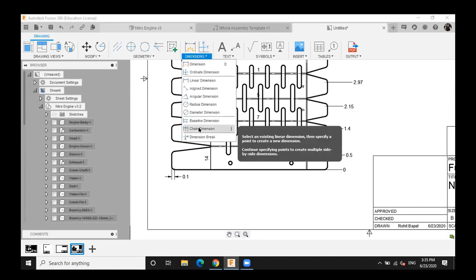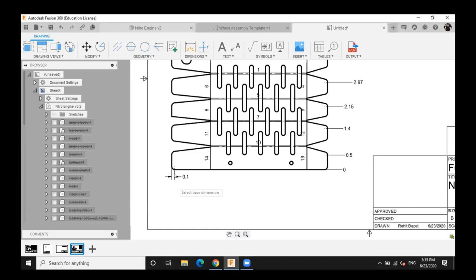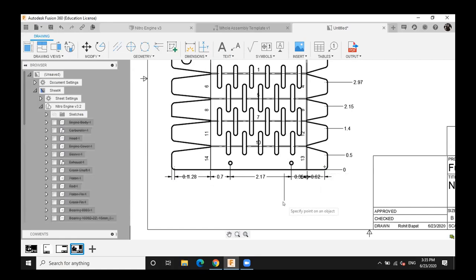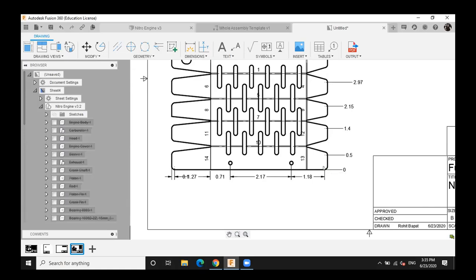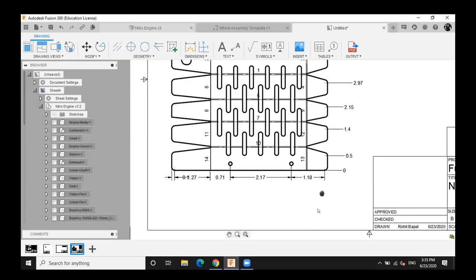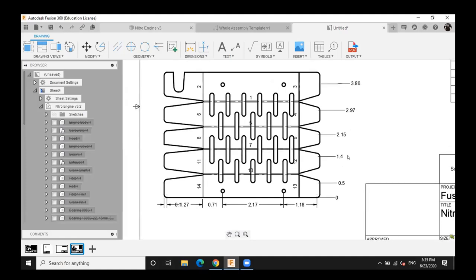For chain dimensions, you must first choose the base dimension as your reference, then add subsequent dimensions chained from it. These two dimension types — ordinate and chain — are widely used in sheet metal work and for elongated profiles. Remember: for chain dimensions, always select the base dimension first.